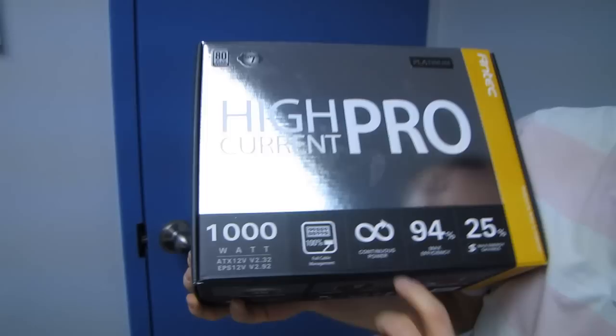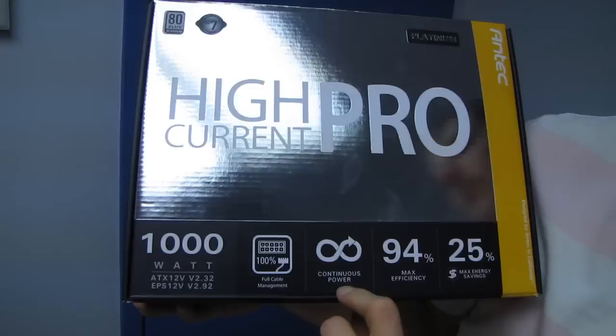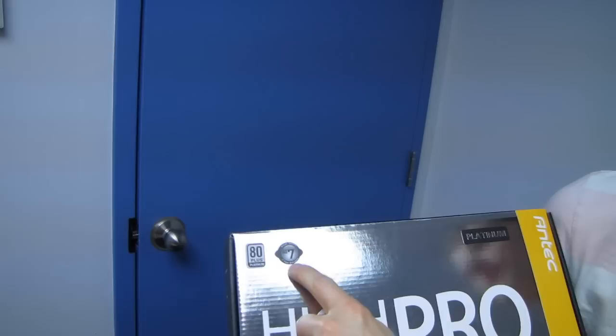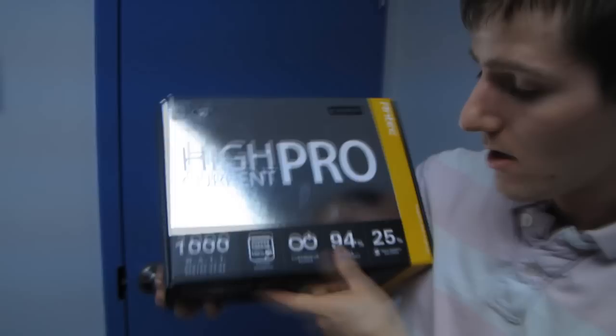Antec power supplies are all rated for continuous power. That means you could literally run it at a thousand Watts day in, day out for seven years. And Antec says it will not fail. Full cable management. Yes, this is a fully modular power supply, which is a first for Antec as well.